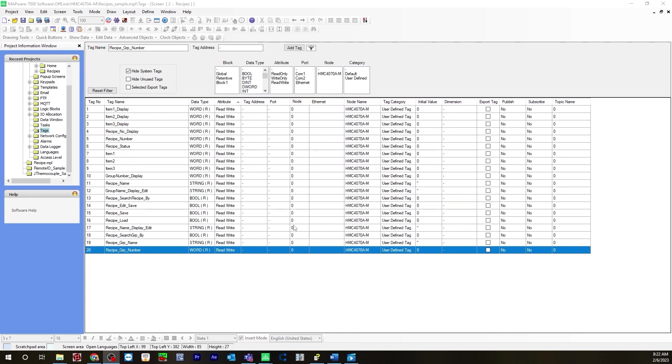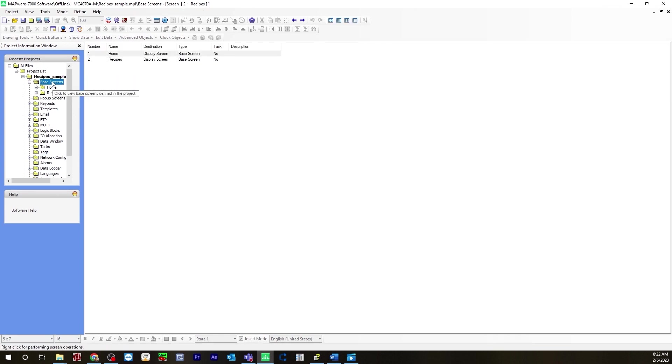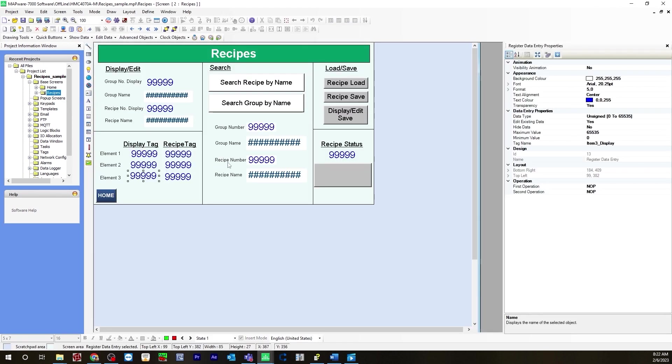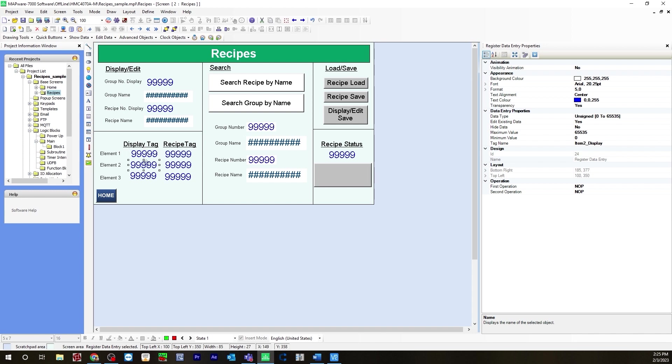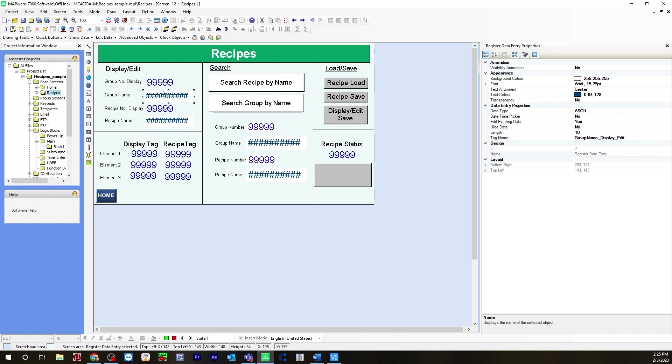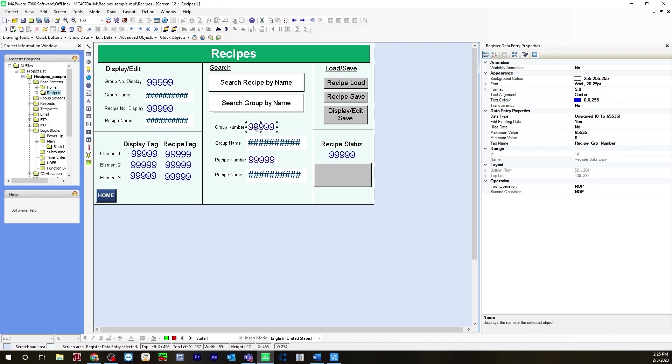Now let's build our user interface. Go up to base screen. I already have one created here I called it recipes. For group number display these are all data entries. Recipe number display is a data entry as well as our display tag recipe tag. These are all data entries and I assign the appropriate tags. For element one item one display, item two, and then recipe tag itself item one, item two, item three. Same for up here, the associated tag that goes along with the multi-angle text. Here are your data entries for your ASCII displays. These are the string tags we created and you have to change the data type to ASCII.